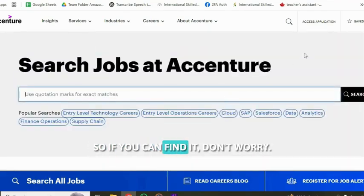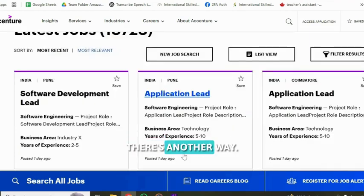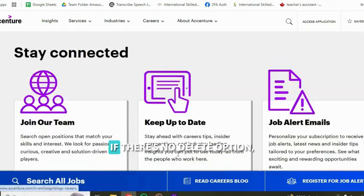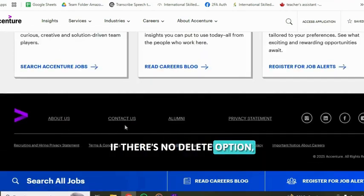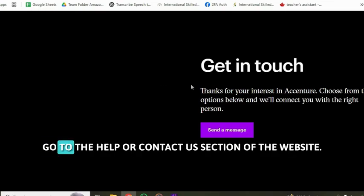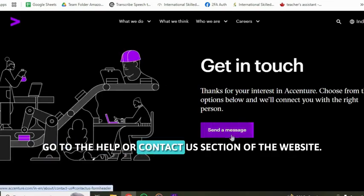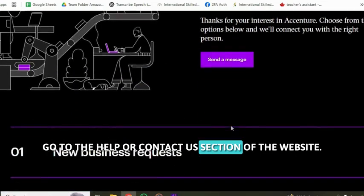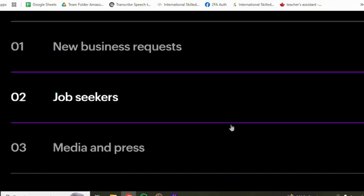So if you can't find it, don't worry. There's another way. If there's no delete option, you will need to contact Accenture support. Go to the help or contact us section of the website.